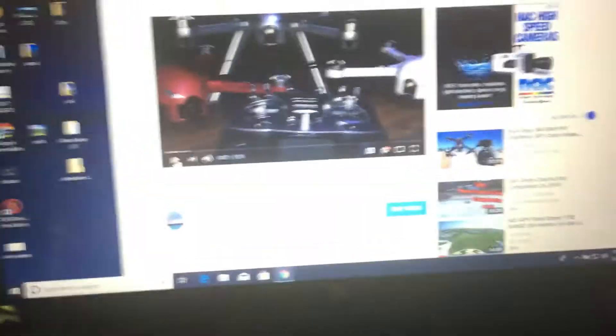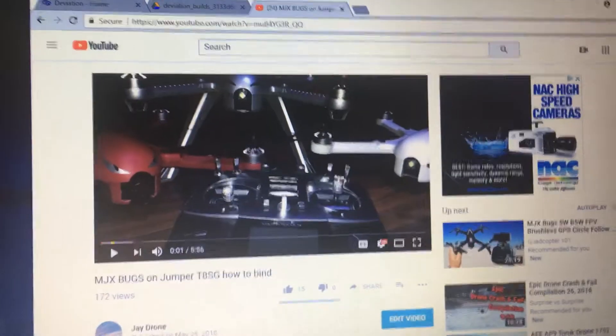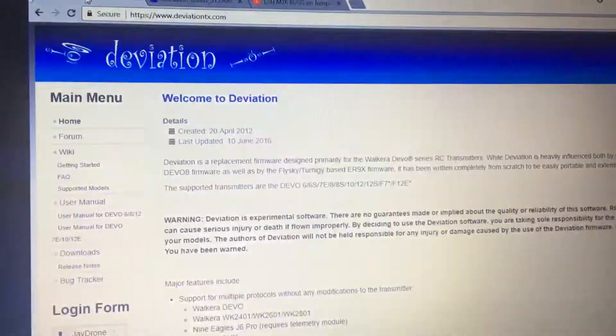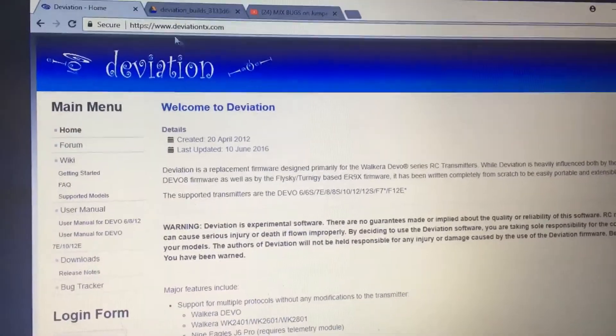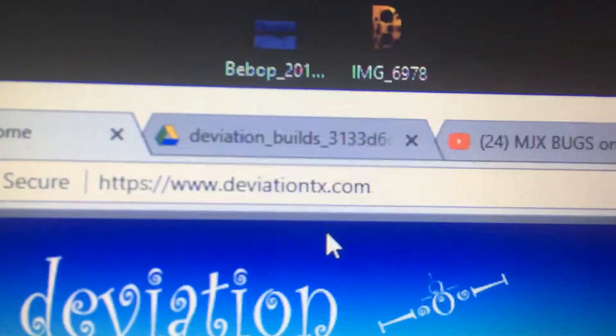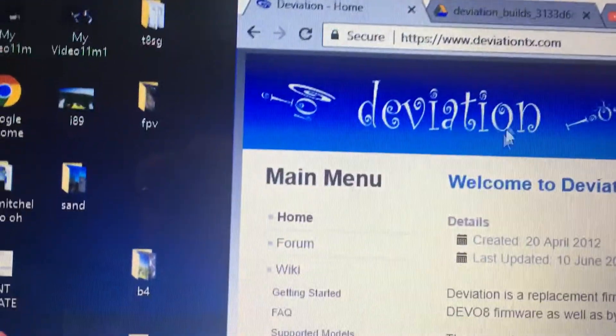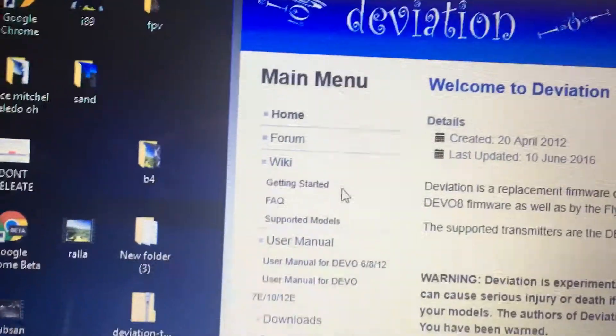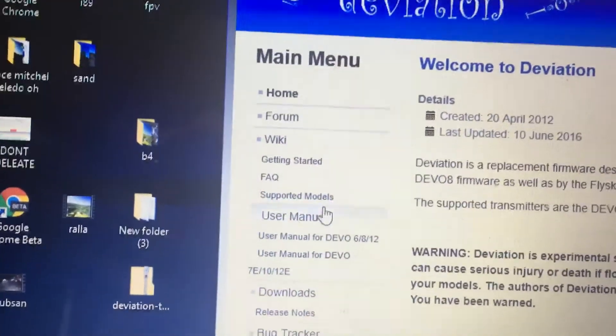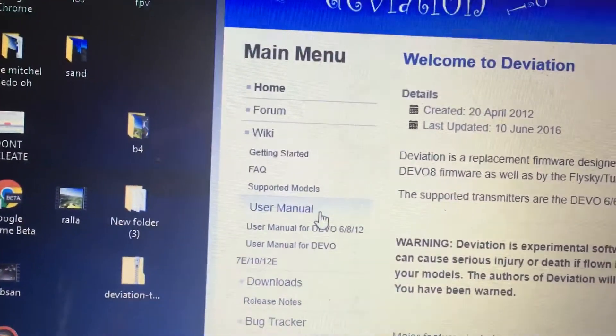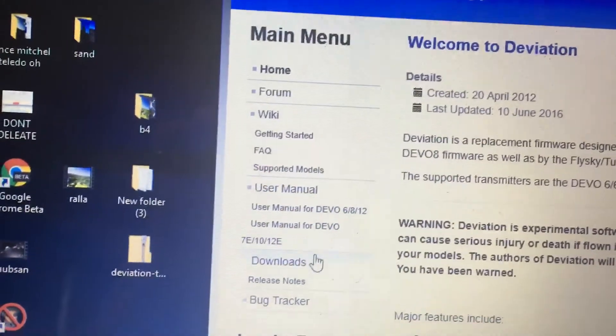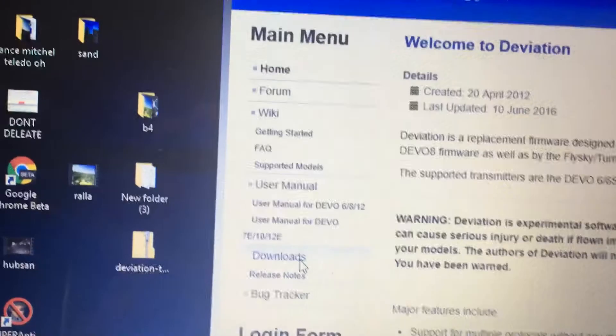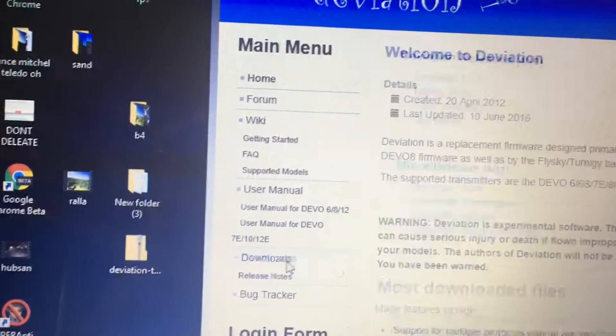What you do need to do is go to DeviationTX.com. That's right there. On the left-hand side, you'll see Home, Forum, Wiki, Getting Started, FAQs, Support, Model, Users, Manage. You want to click Downloads.